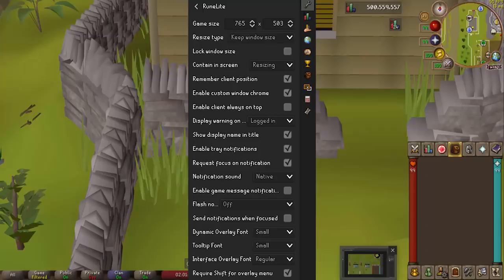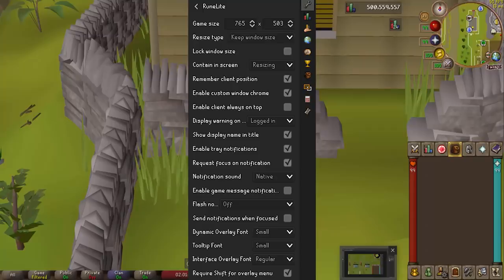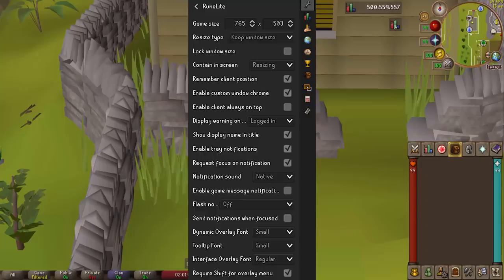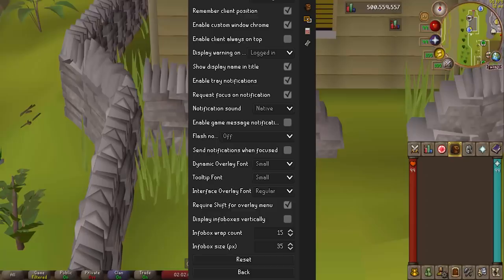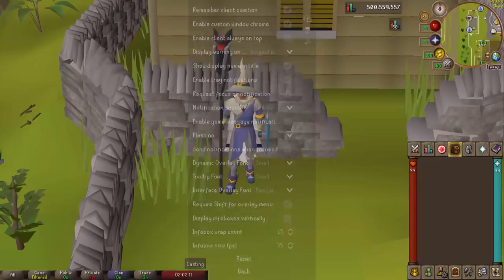The first one I'm going to talk about is the Runelite settings. This is the base Runelite settings — in this options menu you can control everything directly related to Runelite in the game client itself. You can control the game size, the client position, tray notifications, and when notifications are sent. I suggest you come here first and get everything set up how you'd like it after you install the Runelite client.